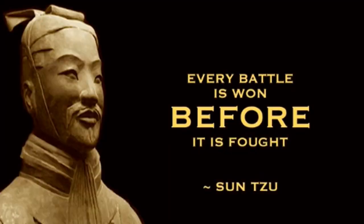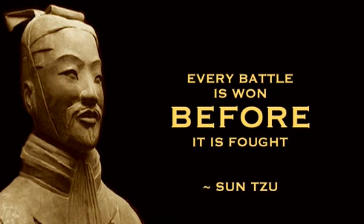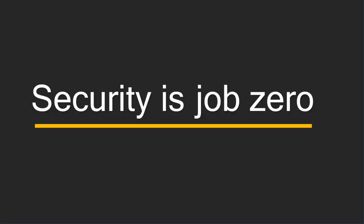As a security architect, I somehow refer to security as a constant battle which is to be planned well, just like this Chinese philosopher who is well known for his military strategies. Well, it's just my way of thinking about security. Security is job zero, a famous code used by Amazon where security is even more important than your number one task, and I just can't agree more.